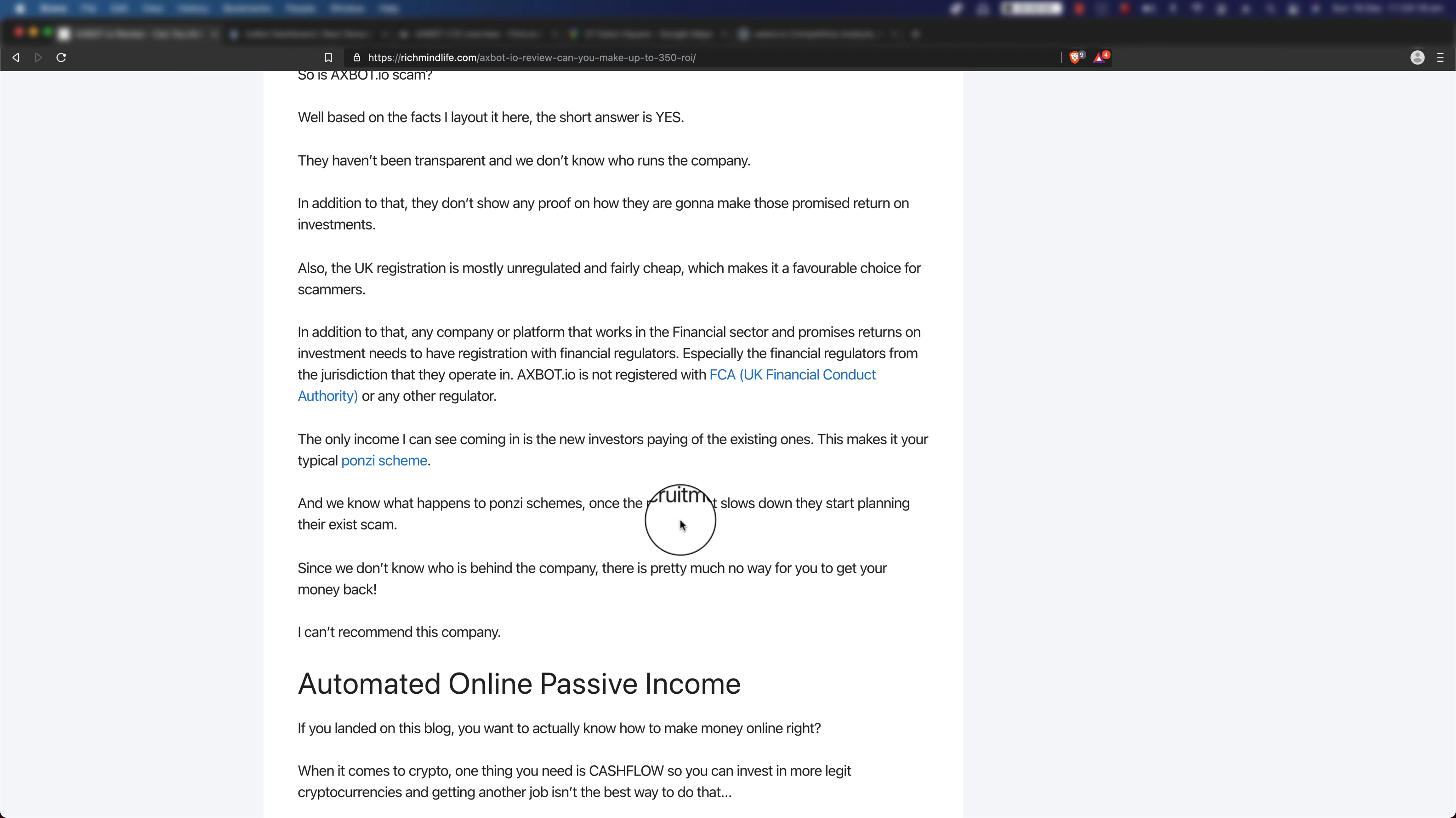And we all know what's going to happen to a Ponzi scheme. Once the recruitment slows down, they start planning their exit scam. They either spin up another bot or something else, or they basically shut down the website and poof, they disappear. Since we don't know who is behind the company, there is pretty much no way for you to get your money back.